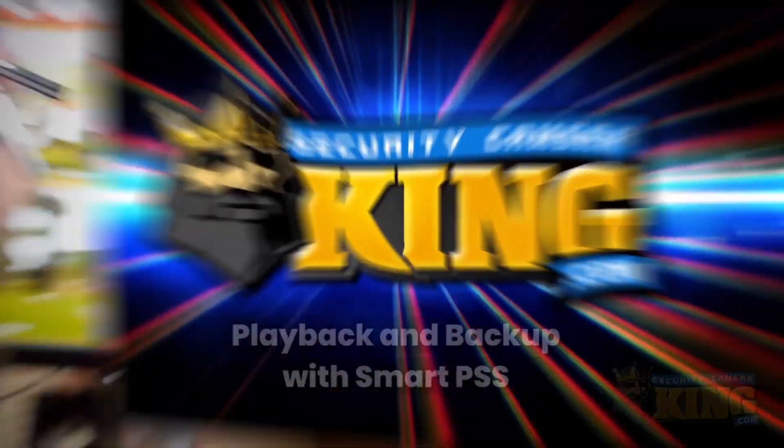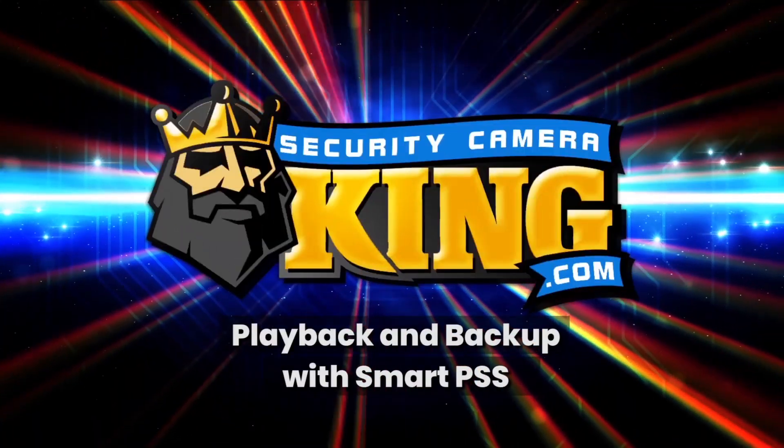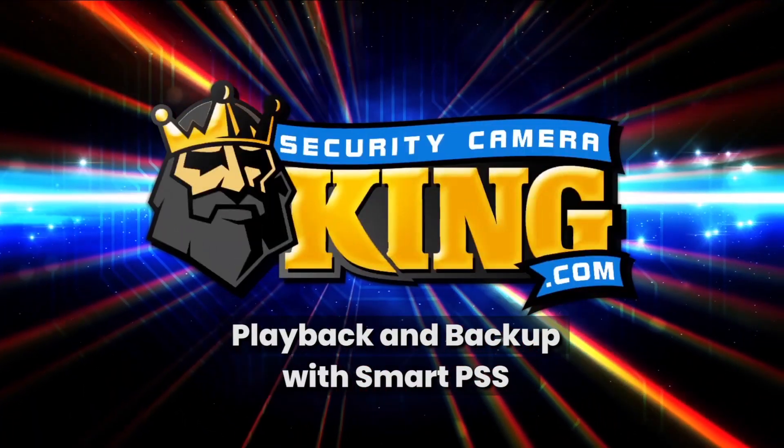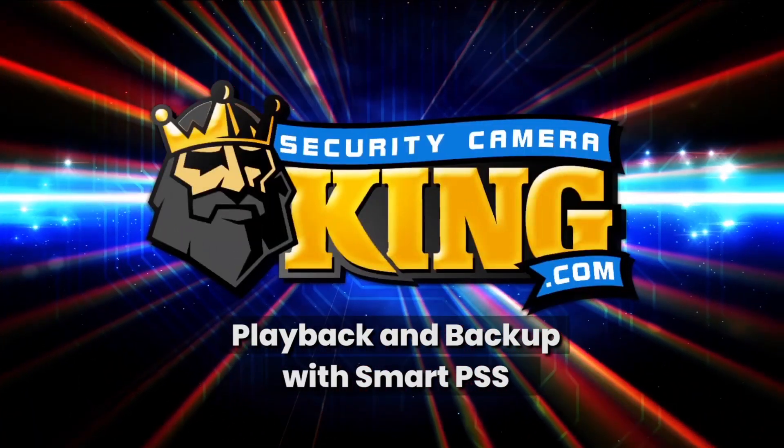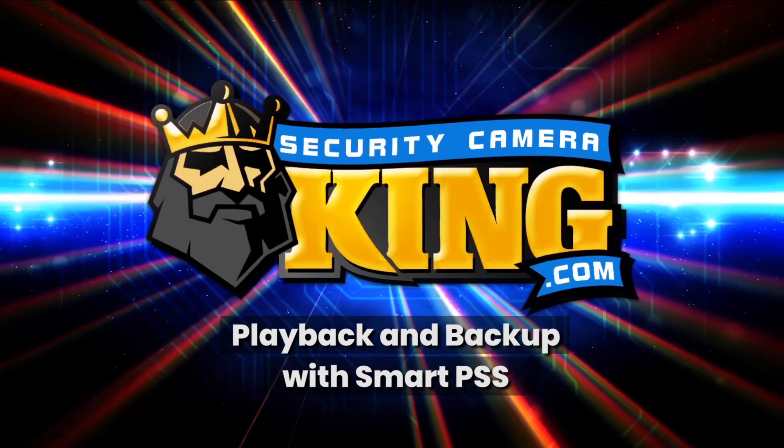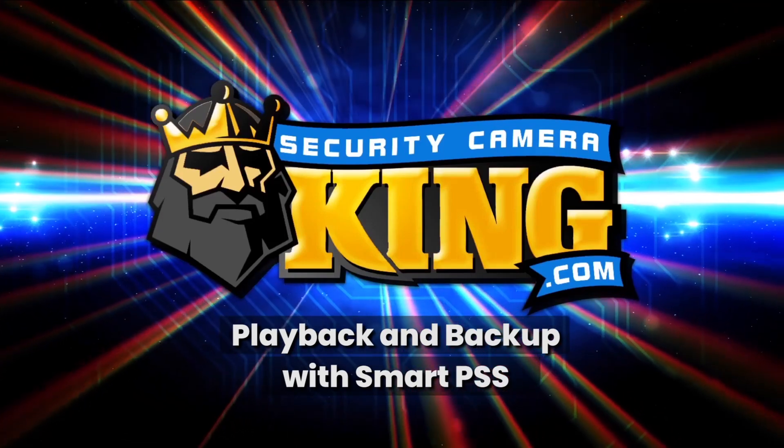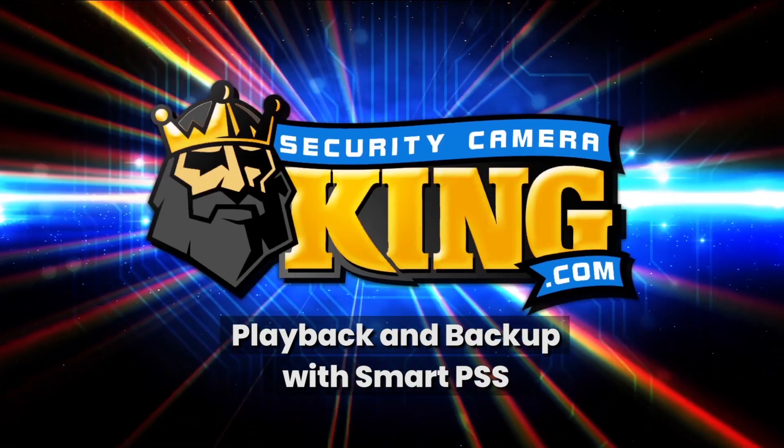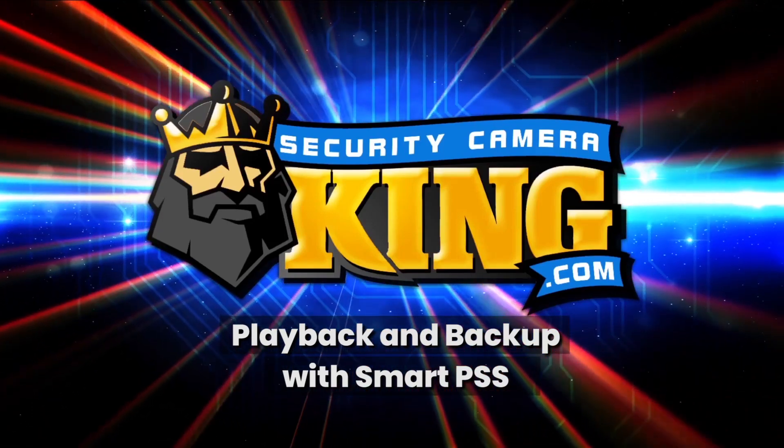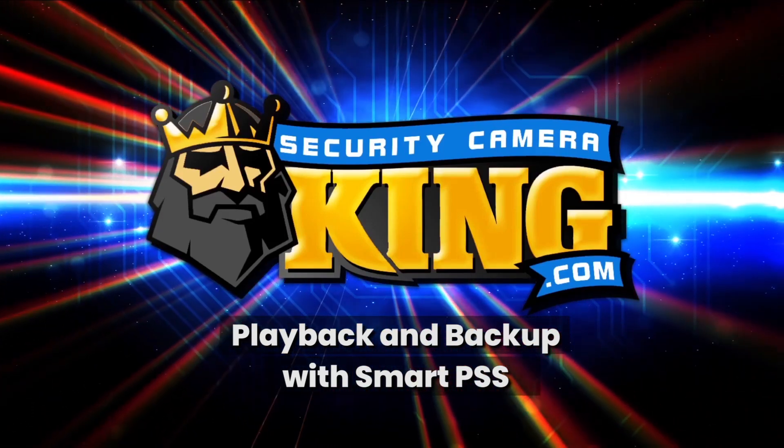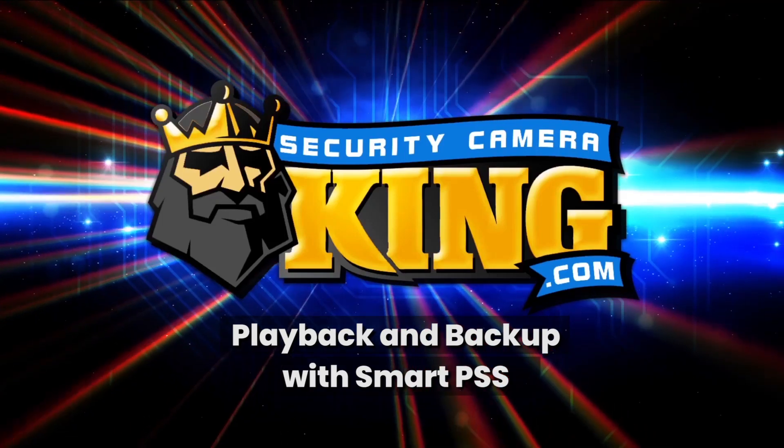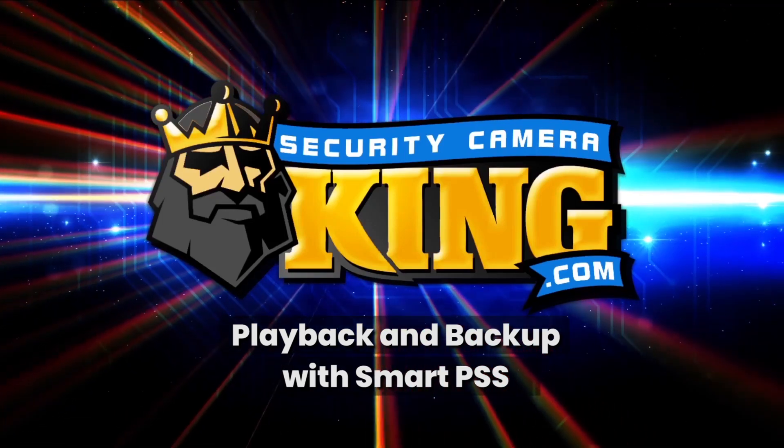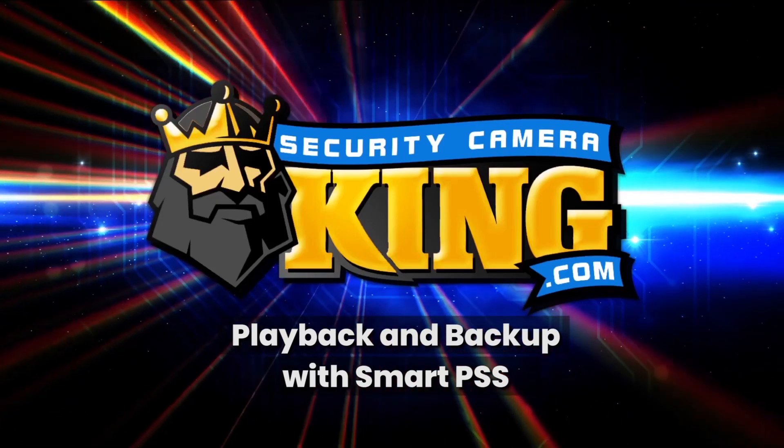In order to be successful with this tutorial, your recorder will have to be set up with Smart PSS already. If you have not done so, check out a link to one of those guides found in the description at the bottom of the page.